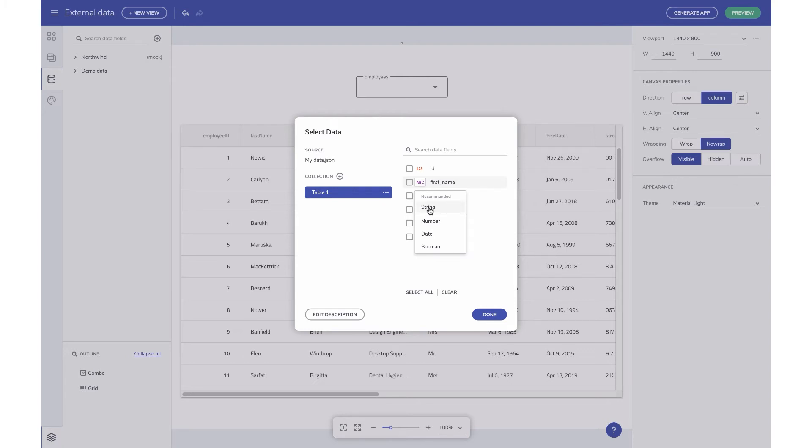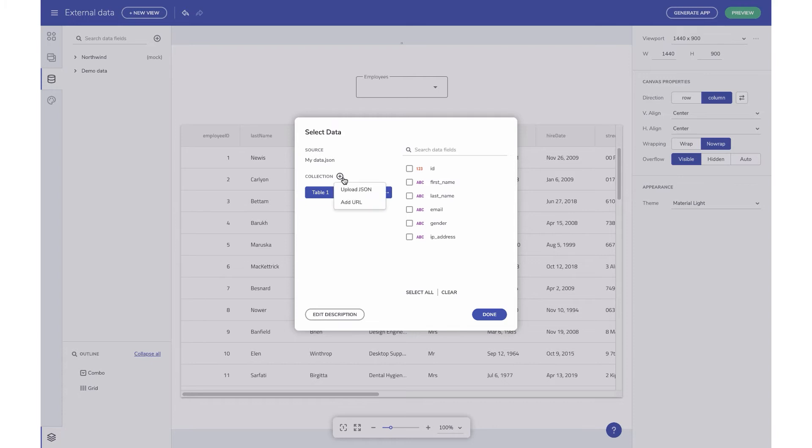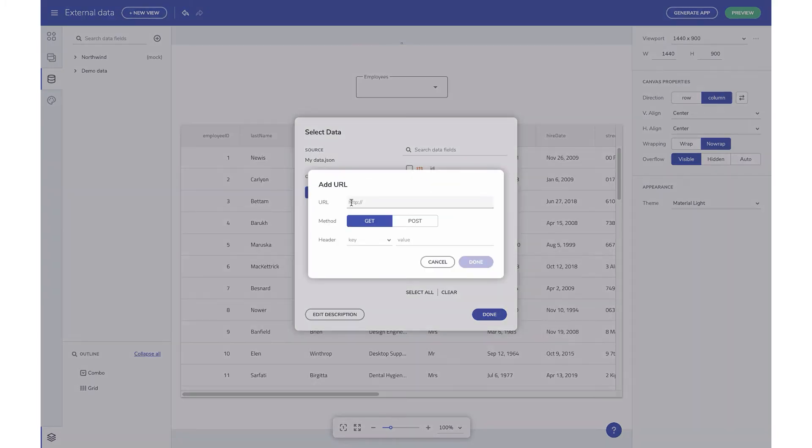On the left, you have the option to rename the collection and to add additional sources directly from this dialog. For instance, to add a URL source for JSON, add a collection from here.